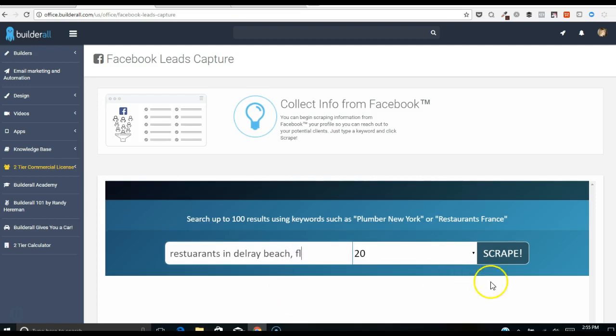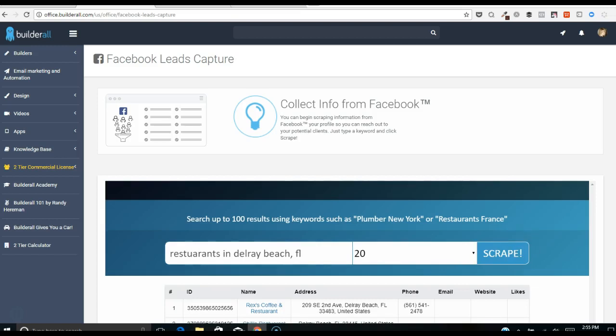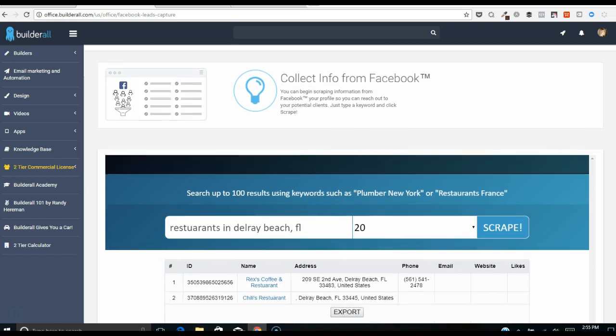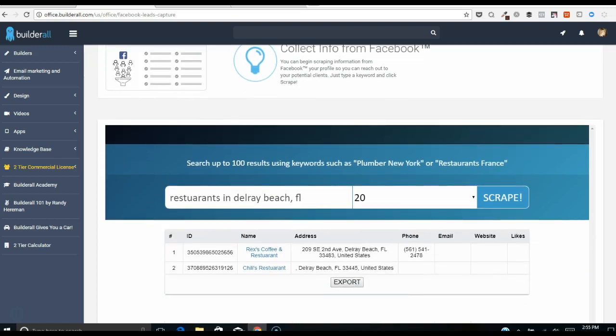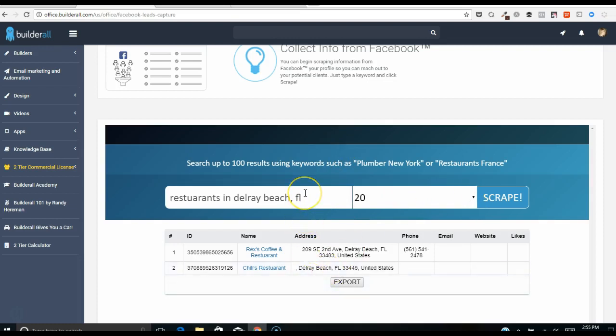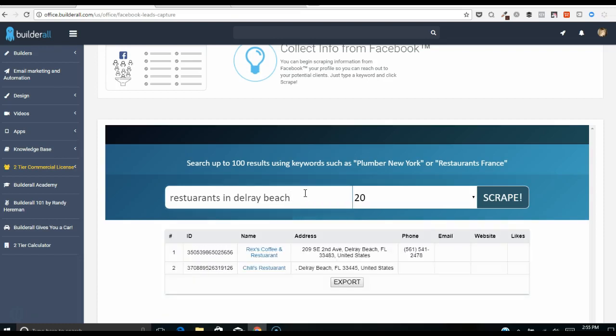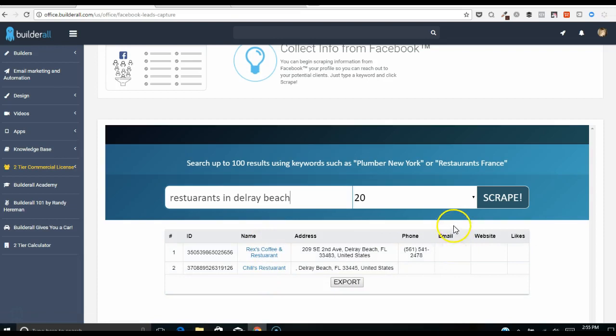So now it's going to export. I can do up to a hundred, there's only two came up over here. Let me just take this off and see if I just do Delray. Okay, these same two come, so I've got these two here with no email, so that wasn't too good.